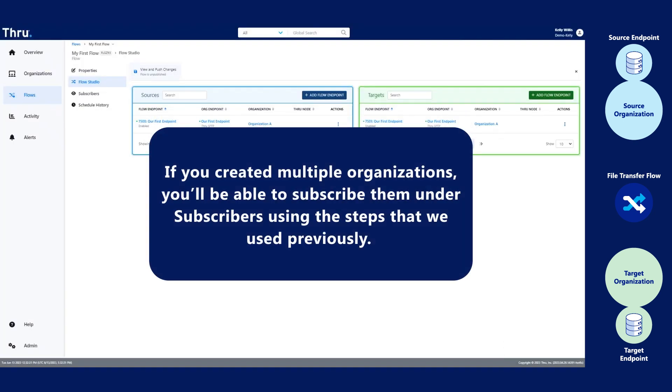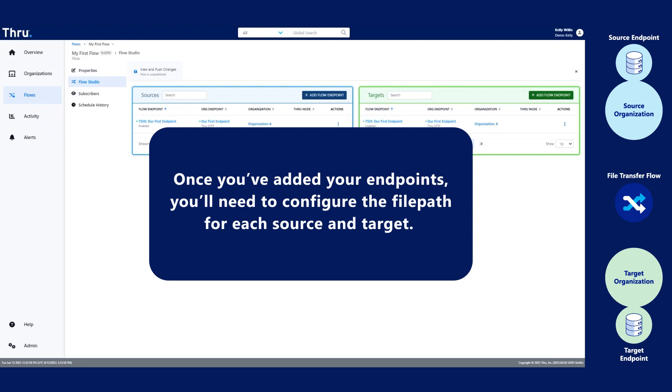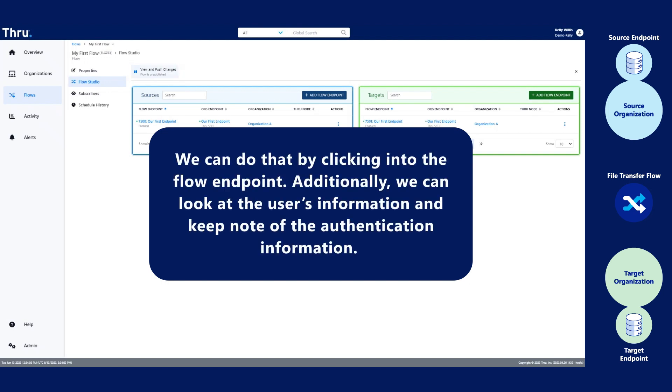If you created multiple organizations, you'll be able to subscribe them under Subscribers using the steps that we used previously. Once you've added your endpoints, you'll need to configure the file path for each source and target. We can do that by clicking into the flow endpoint.